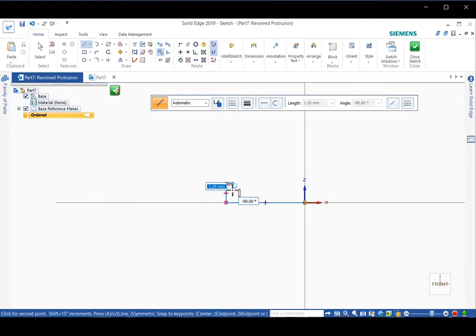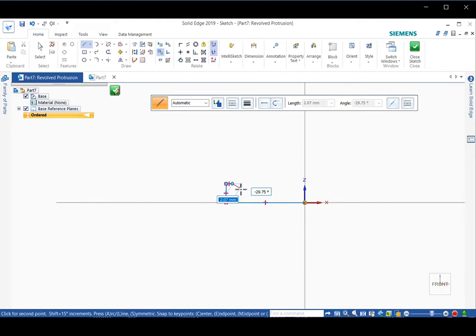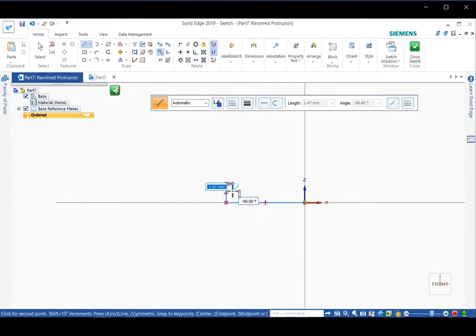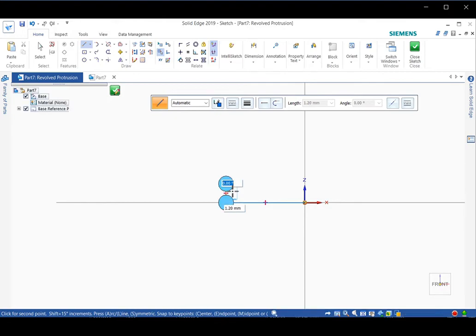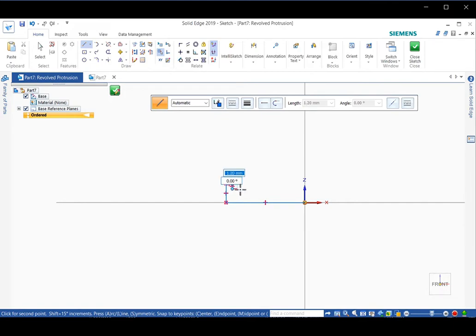Then you can move down a bit to get the diameter of 6.6, radius 3.3. So the length here is 1.2, because 4.5 minus 3.3 is 1.2. So type in 1.2, press enter to fix the length, then click and draw the line.